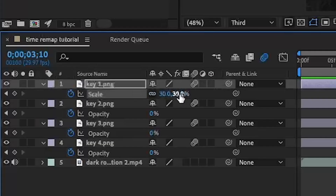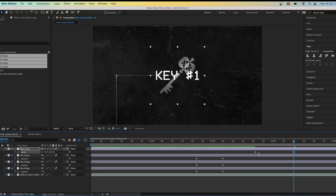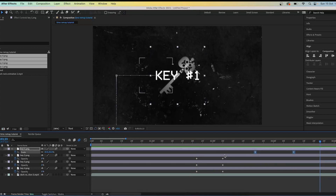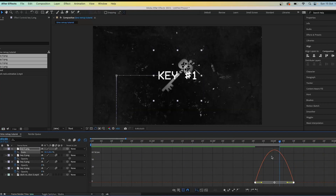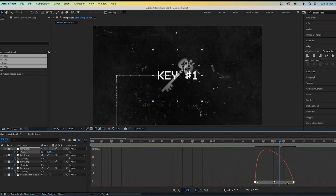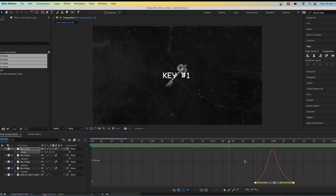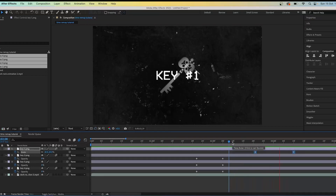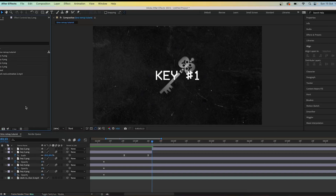Press S for scale and keyframe the scale at the normal amount, then go forward a bit and make it get bigger. Press F9 and do some more time remapping in the Graph Editor — make a steep line with a peak roughly in the middle. This makes the animation more interesting and less basic. Then press Command+Shift+D to cut the clip.